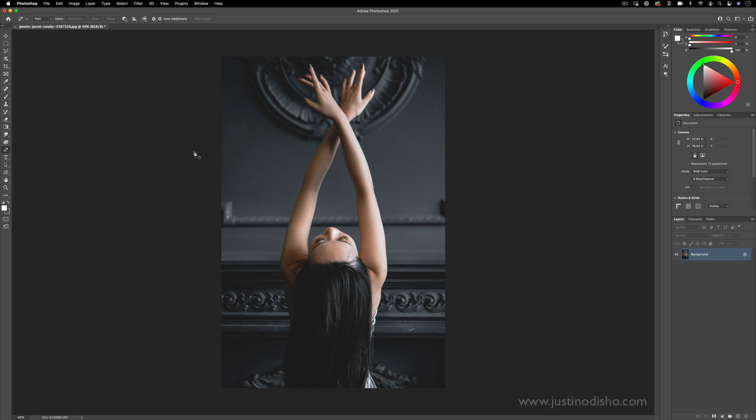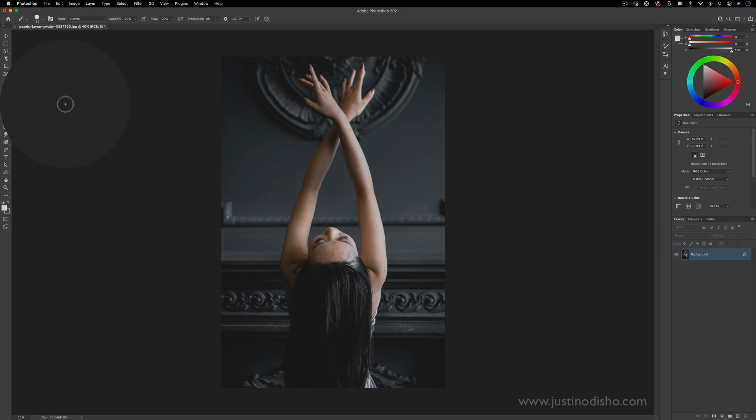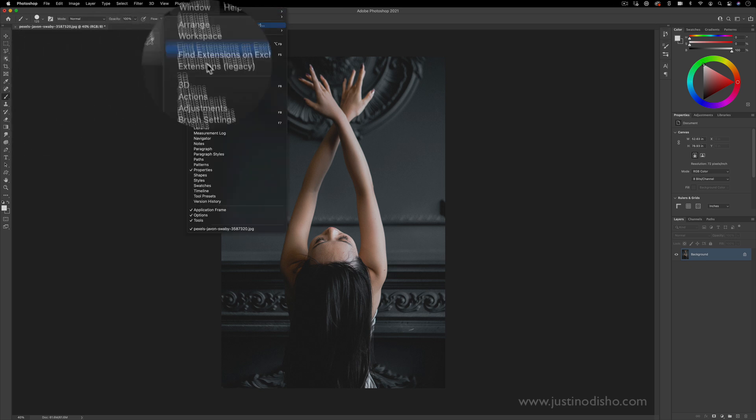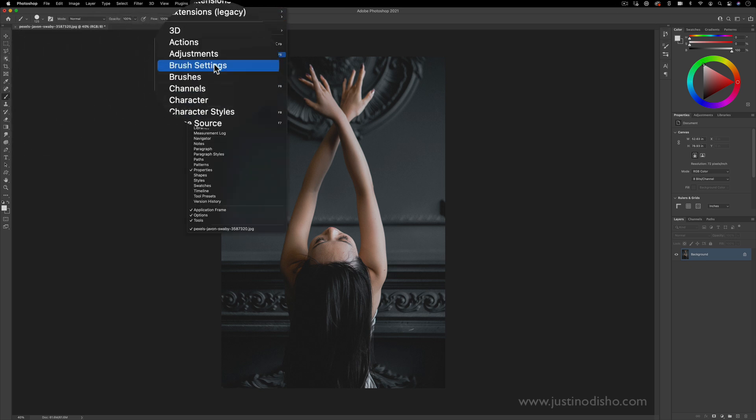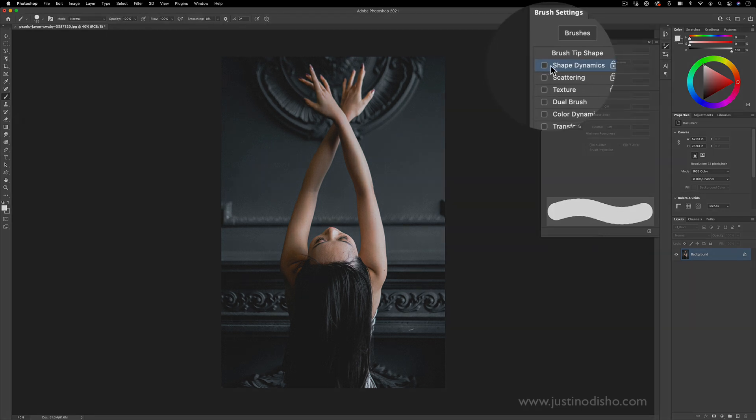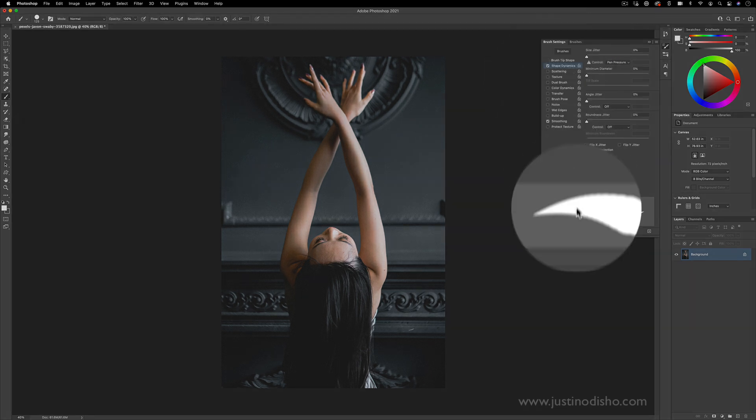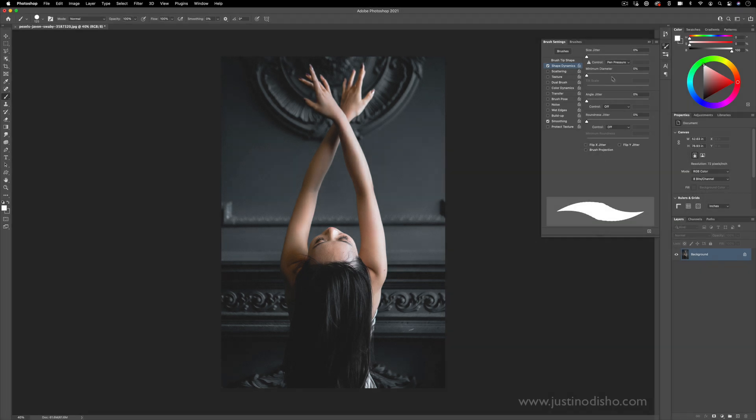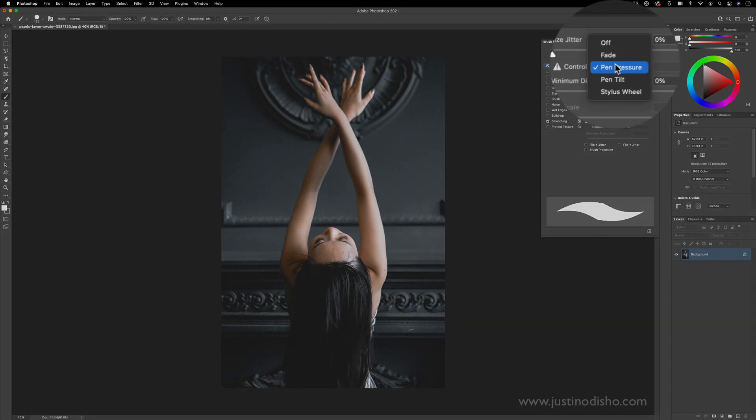The other thing you want to make sure you have set is your brush. In your brushes tool and also in the brush settings window, you want to make sure you're working with a brush that has shape dynamics turned on so that we can get this tapering and that your control is pen pressure.